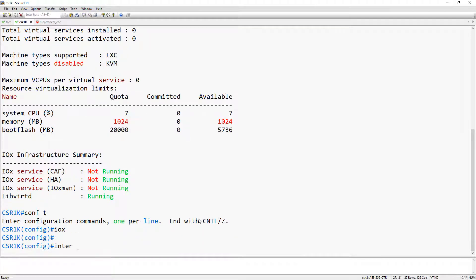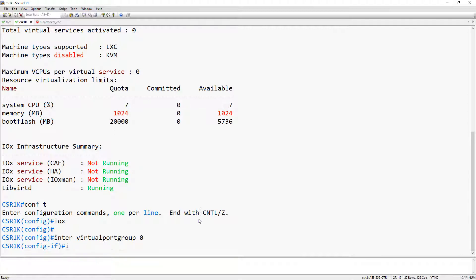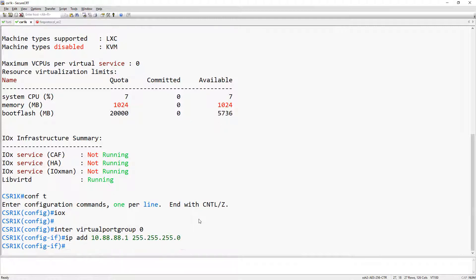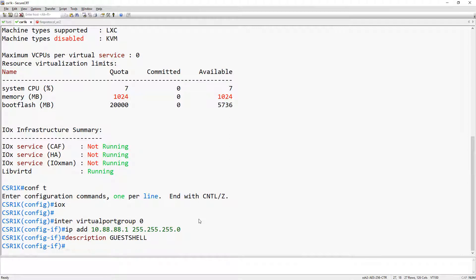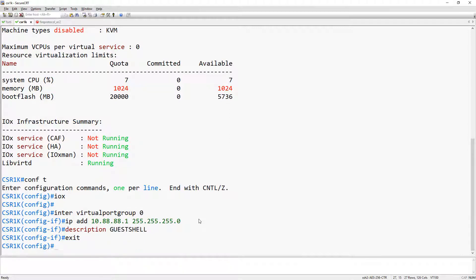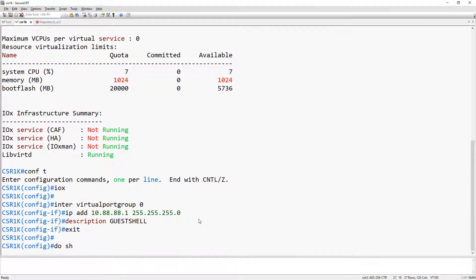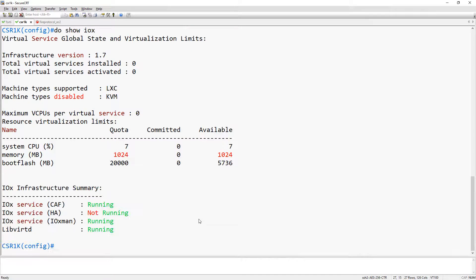In the meantime let's go ahead and configure our virtual port group interface. This is where the guest shell is going to attach. For that let's use a simple slash 24 and let's give it a description as well. Now, by now the IOX should be enabled. And it is.